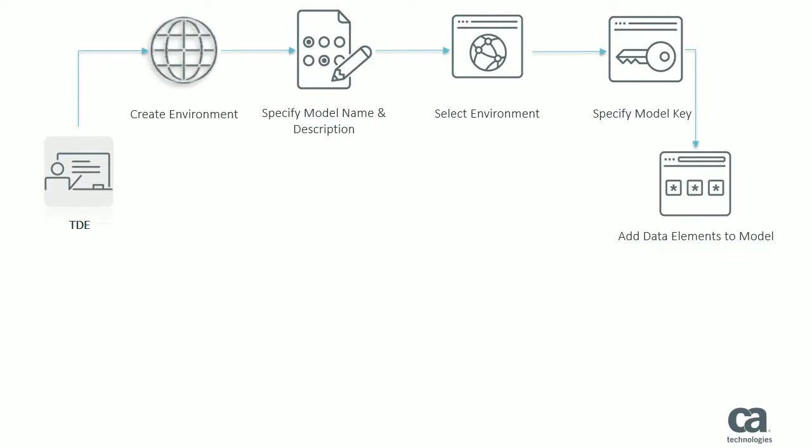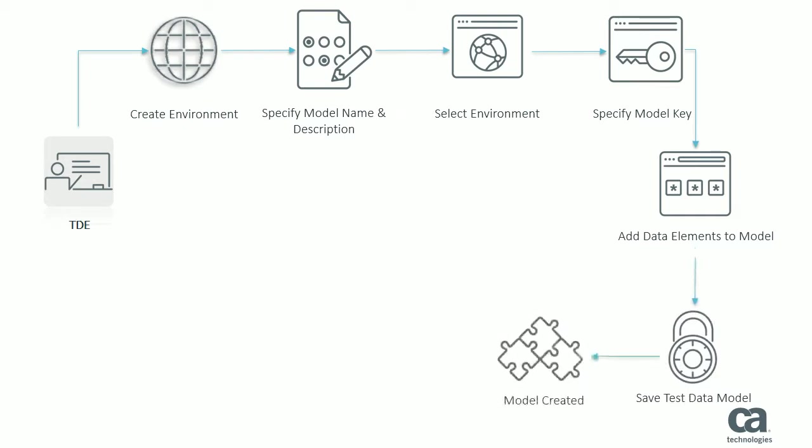After specifying the model key, you add other required data elements to the test data model. A data element provides the ability to testers to filter the test data. You now save the test data model. The test data model is created.